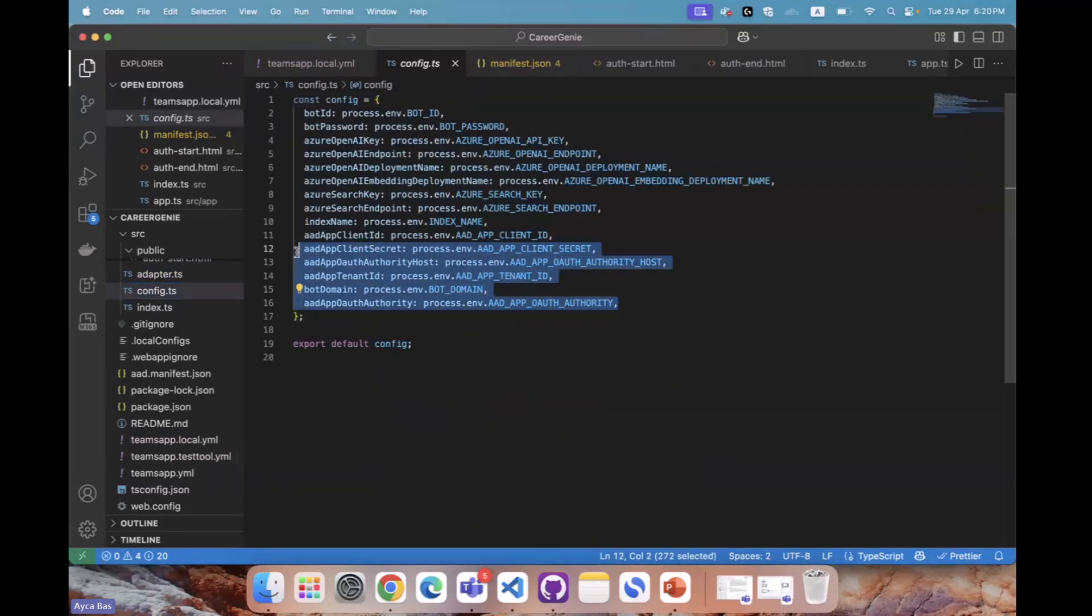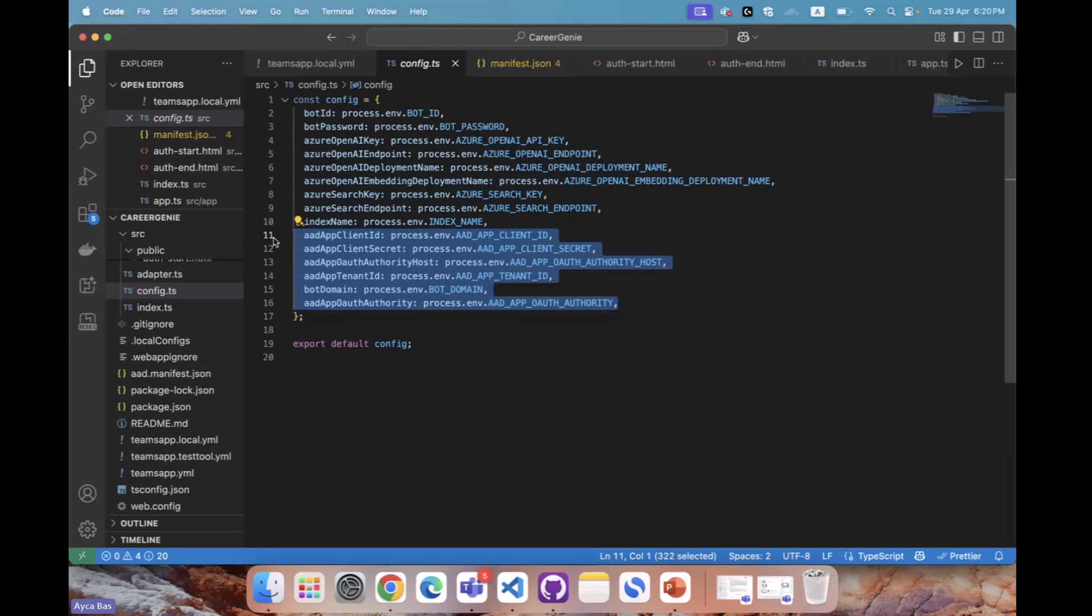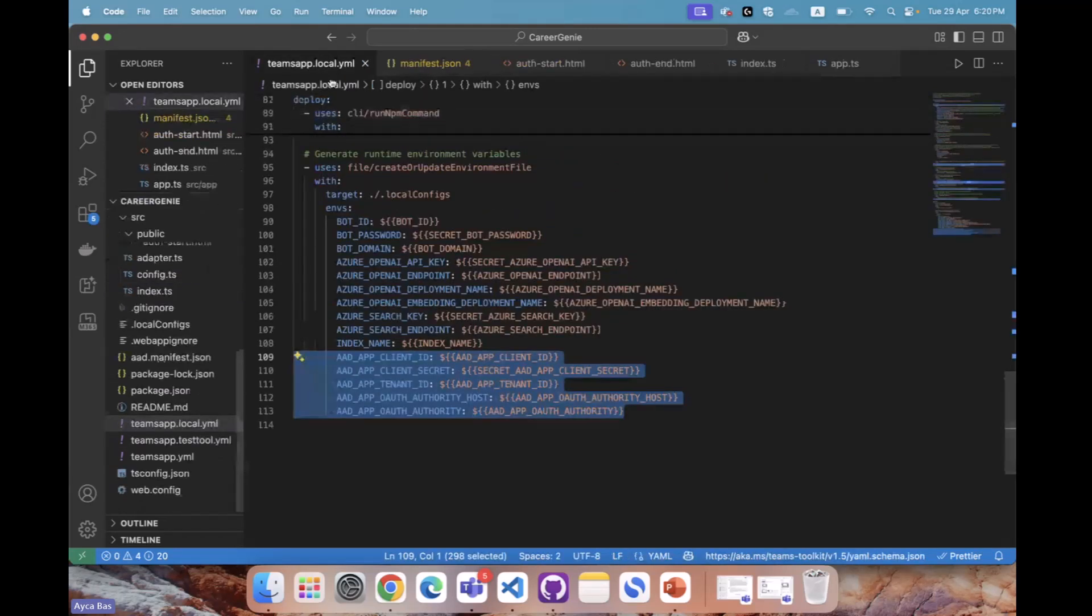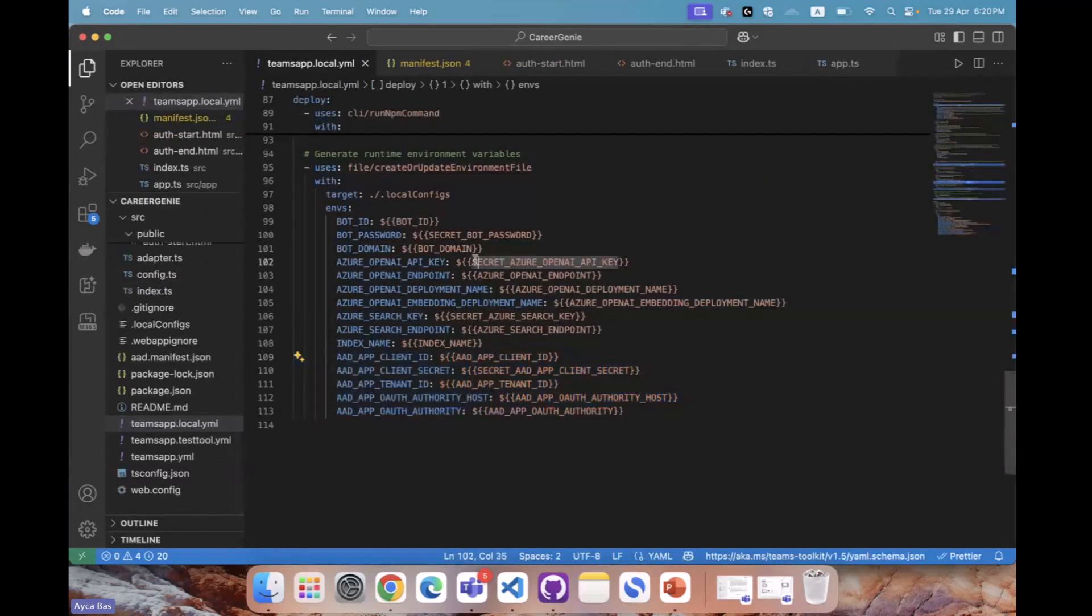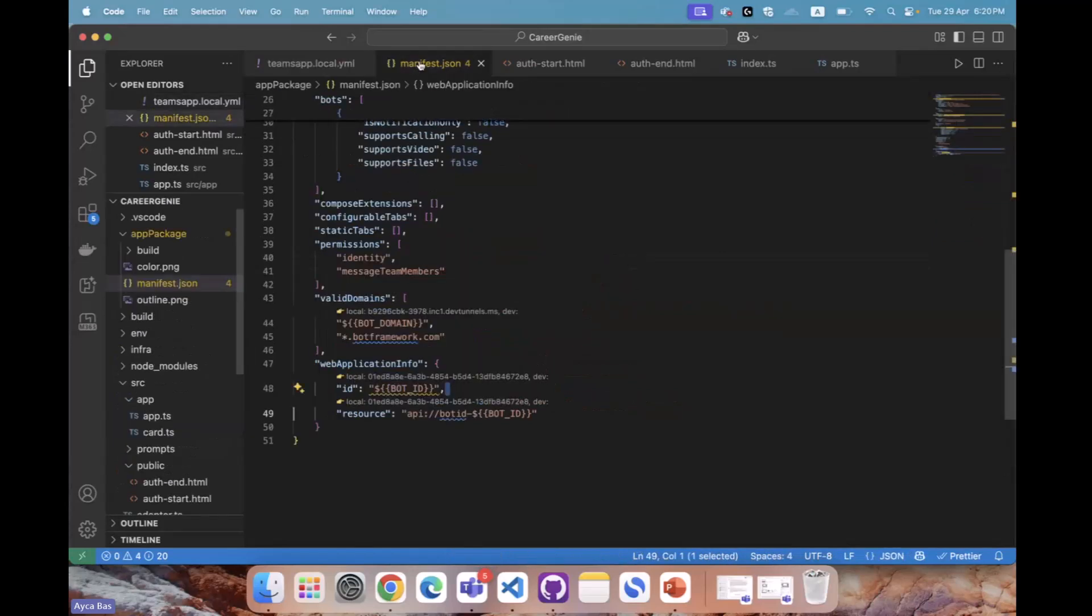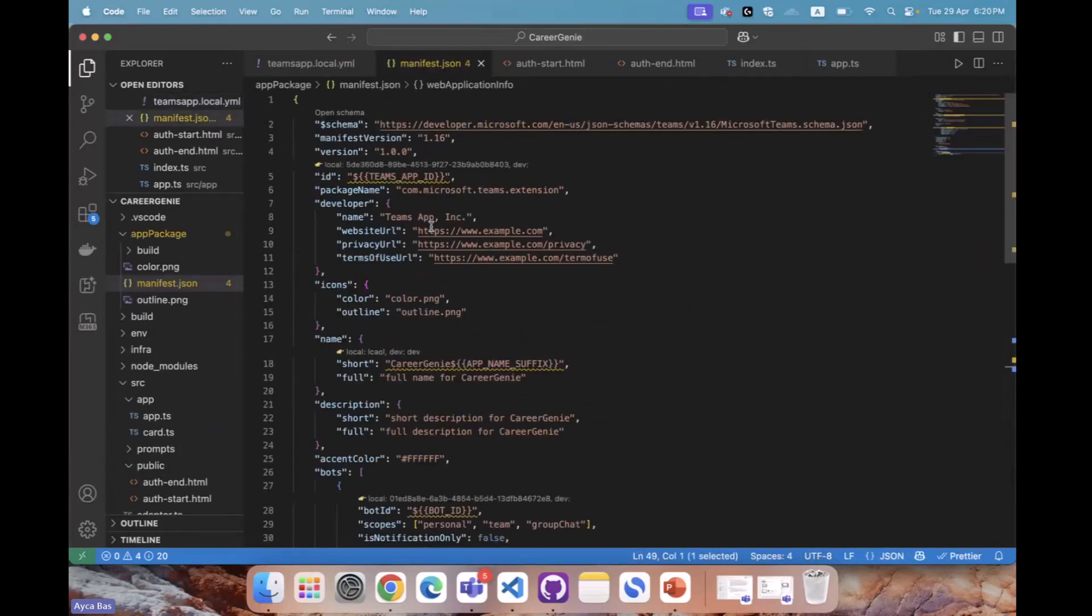We need all of the setup in adapter.ts and config.ts as well. Config.ts is where we bring all the keys over to code. If you're adding anything in local.yaml, you also have to update config.ts. Once you've updated Teams app local.yaml...